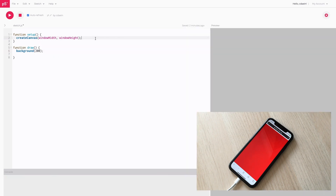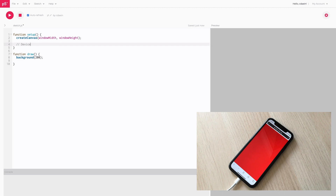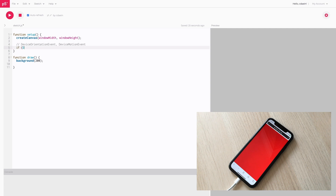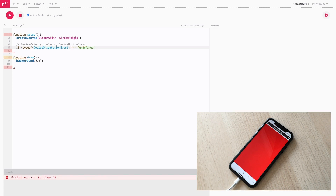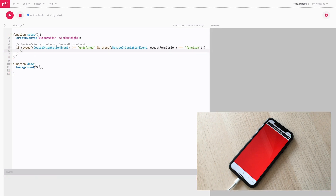Let's first check whether the device accessing this website is an iOS 13 device or not. There is a global object called DeviceOrientationEvent and also DeviceMotionEvent. If these objects exist then we can say the user is using an iOS device. If not it must be a non-iOS or iOS 12 or earlier device. So we check: typeof DeviceOrientationEvent is not undefined, and typeof DeviceOrientationEvent.requestPermission is a function. If it exists, that's iOS 13. If not, that's a non-iOS 13 device.